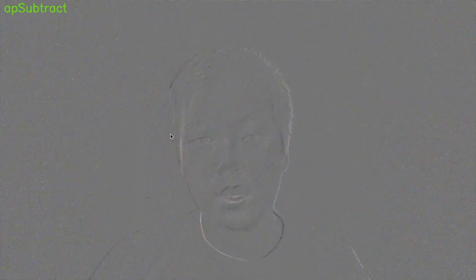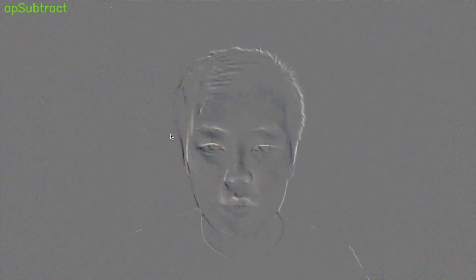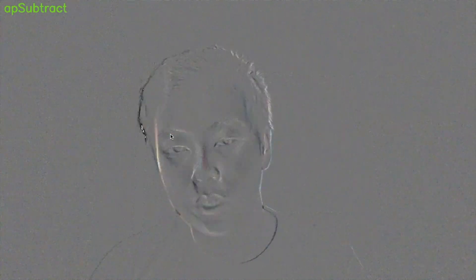This one is called Subtract. It's pretty simple — all it does is take the current frame and subtract the previous frame. As I move, the edges of my face change color in interesting ways, and if you move really quickly, it causes these weird image effects on the background. It's really simple motion detection, but I think it looks pretty interesting.